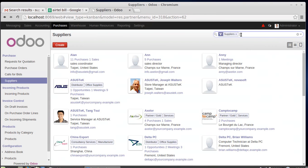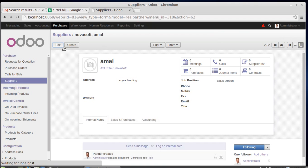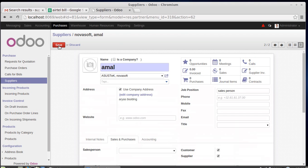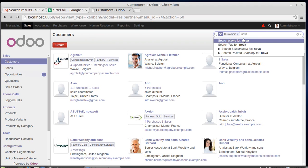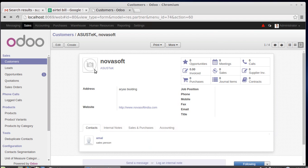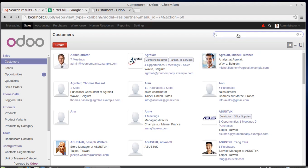There is a supplier named Novasoft. Editing this — there was a problem; the customer checkbox was unchecked, so I'm checking it and saving. Going to Sales > Customers, Novasoft now appears there as well. So that's all about supplier creation, and how a supplier can also be a customer. Hope you have enjoyed the session — thank you very much.